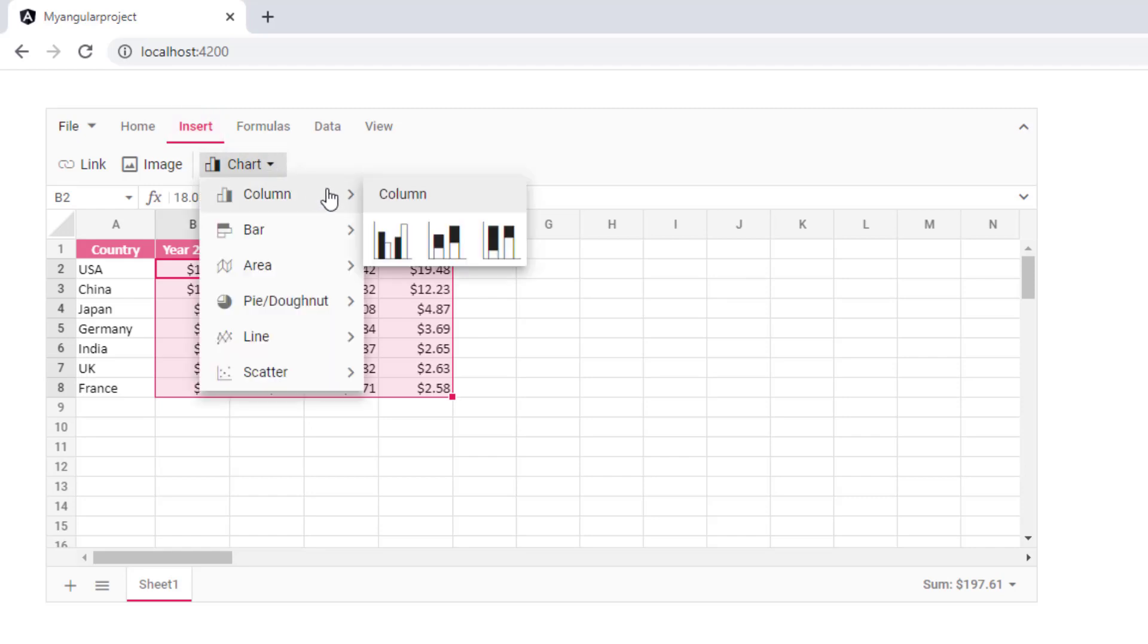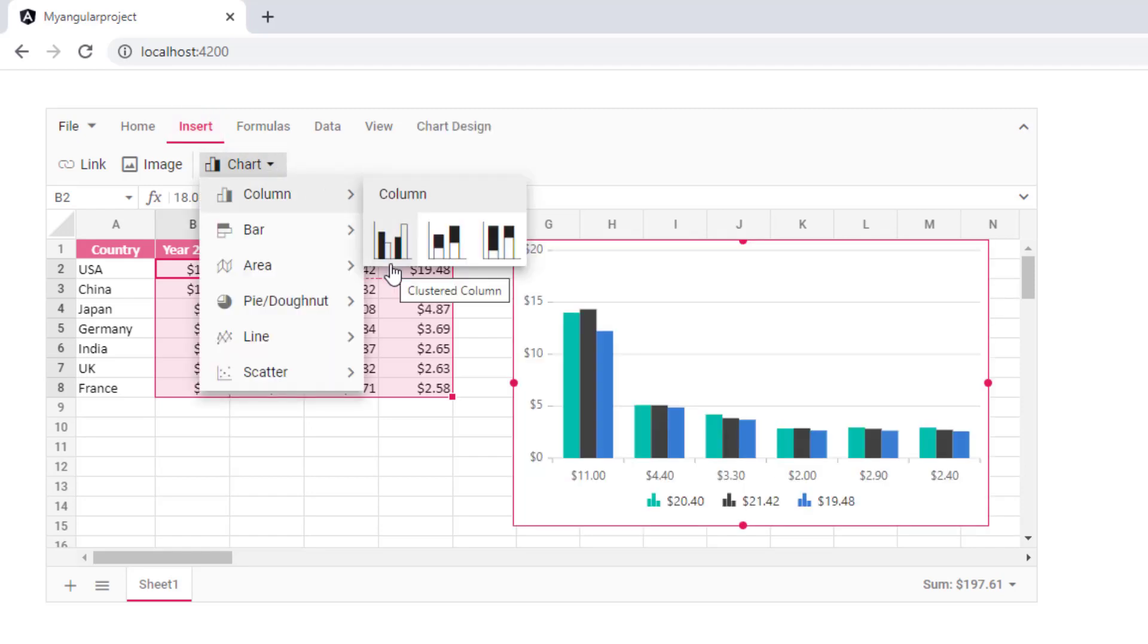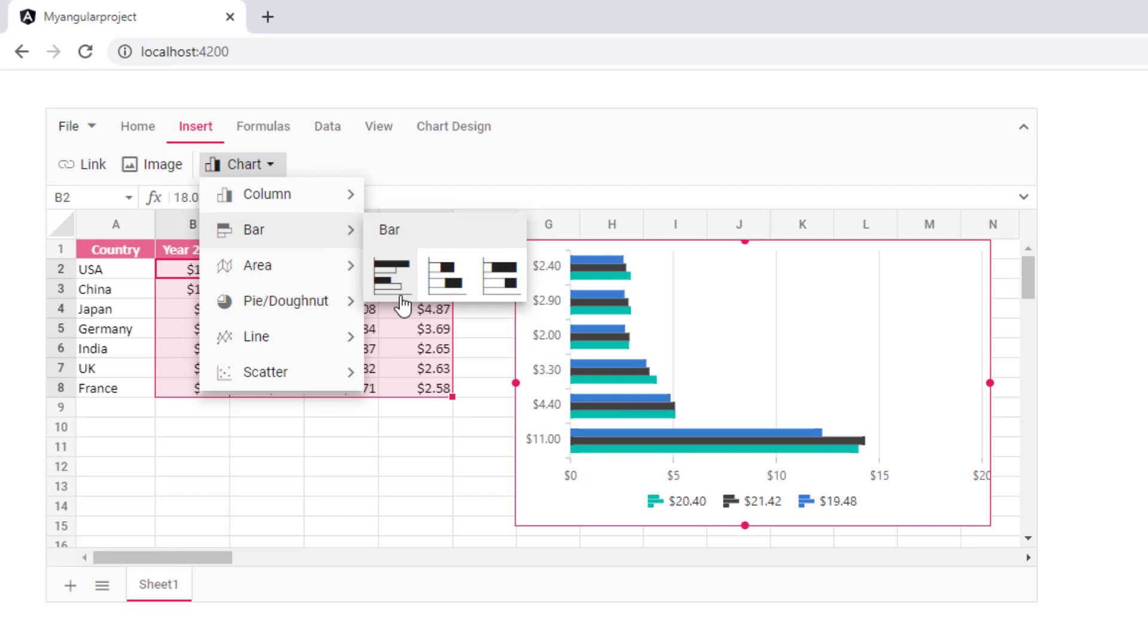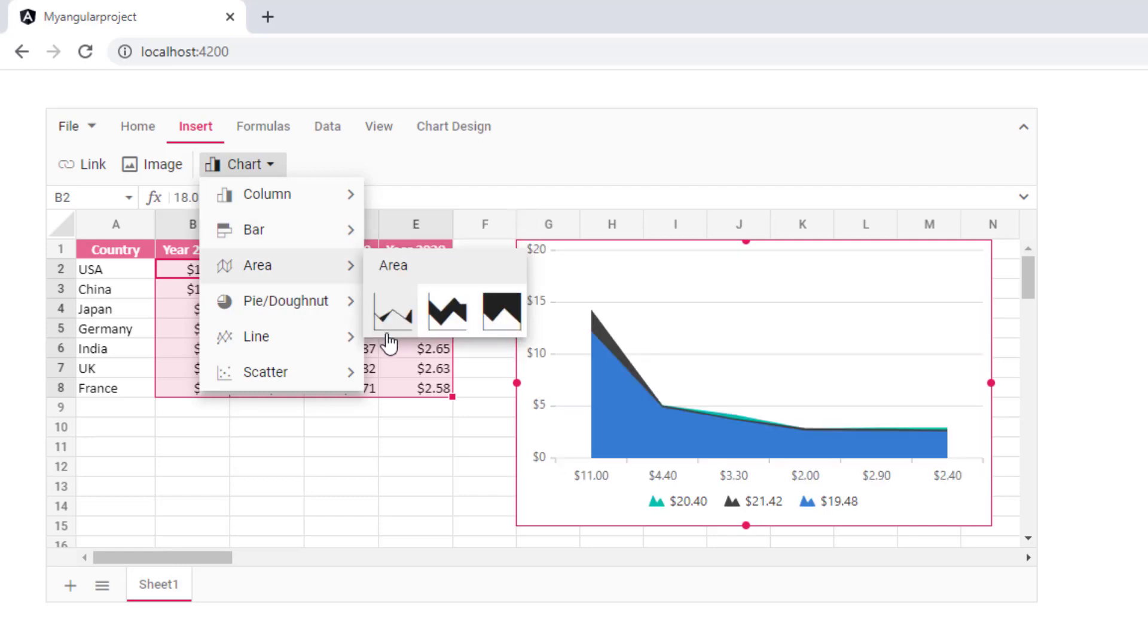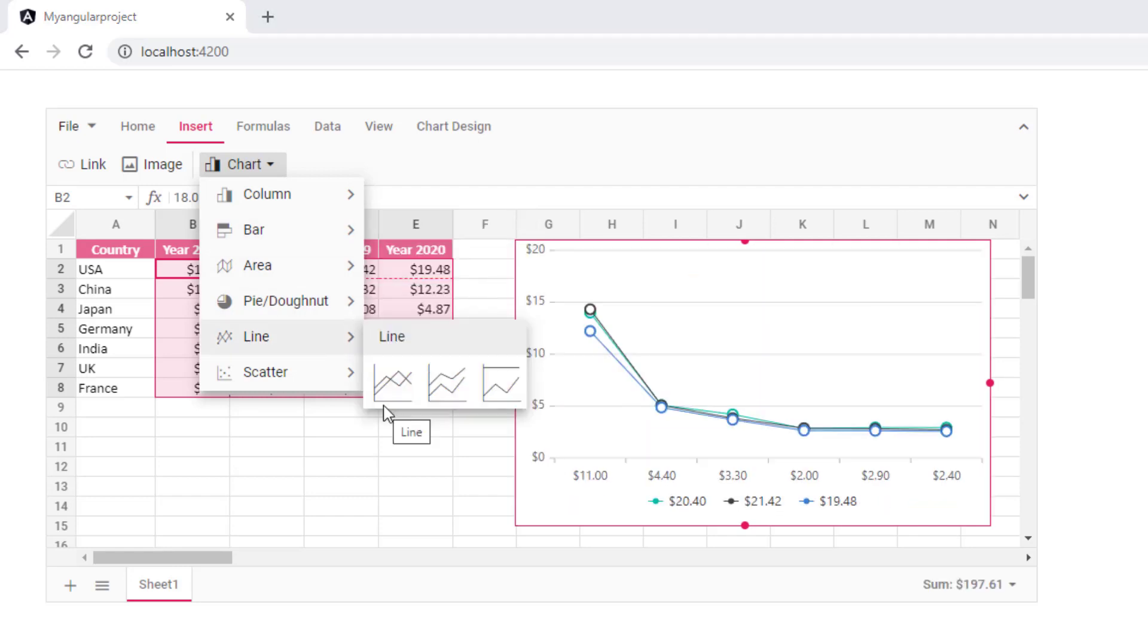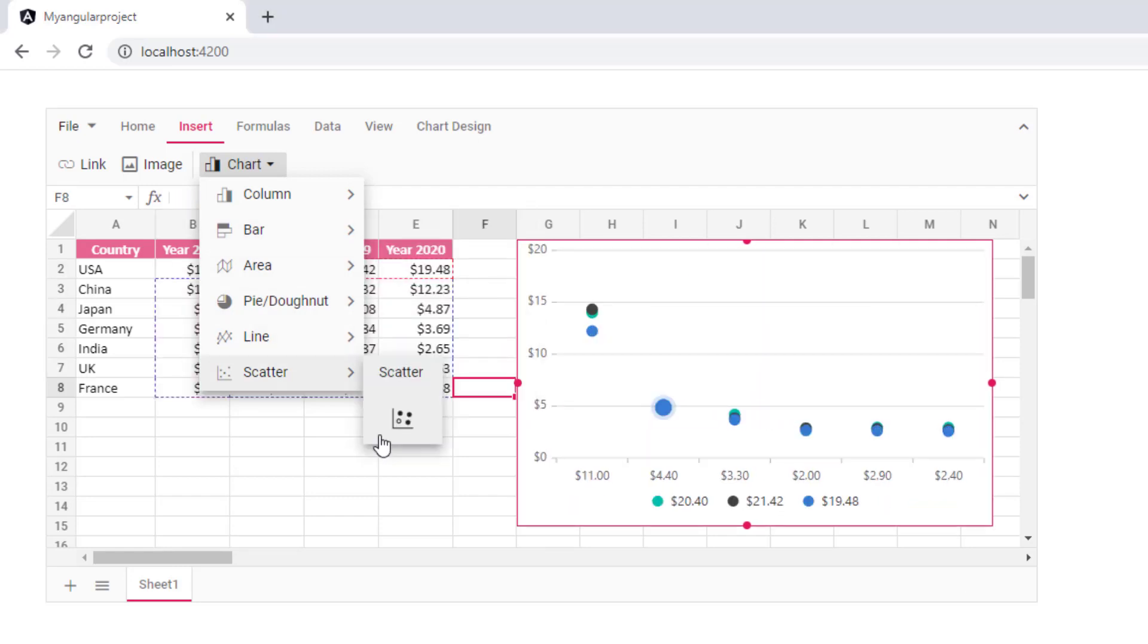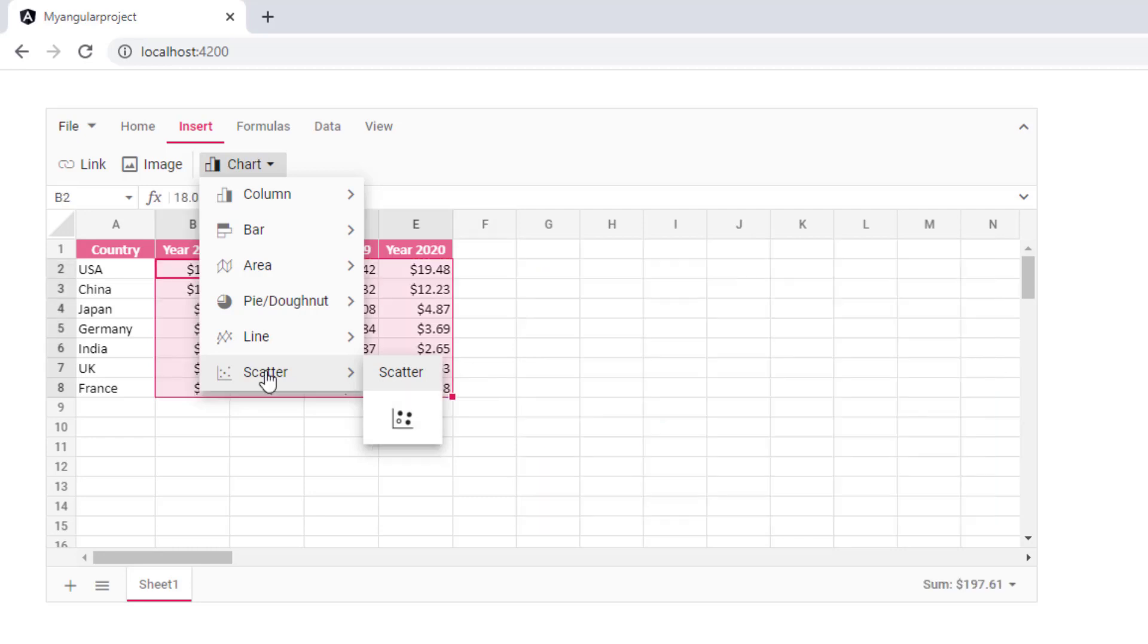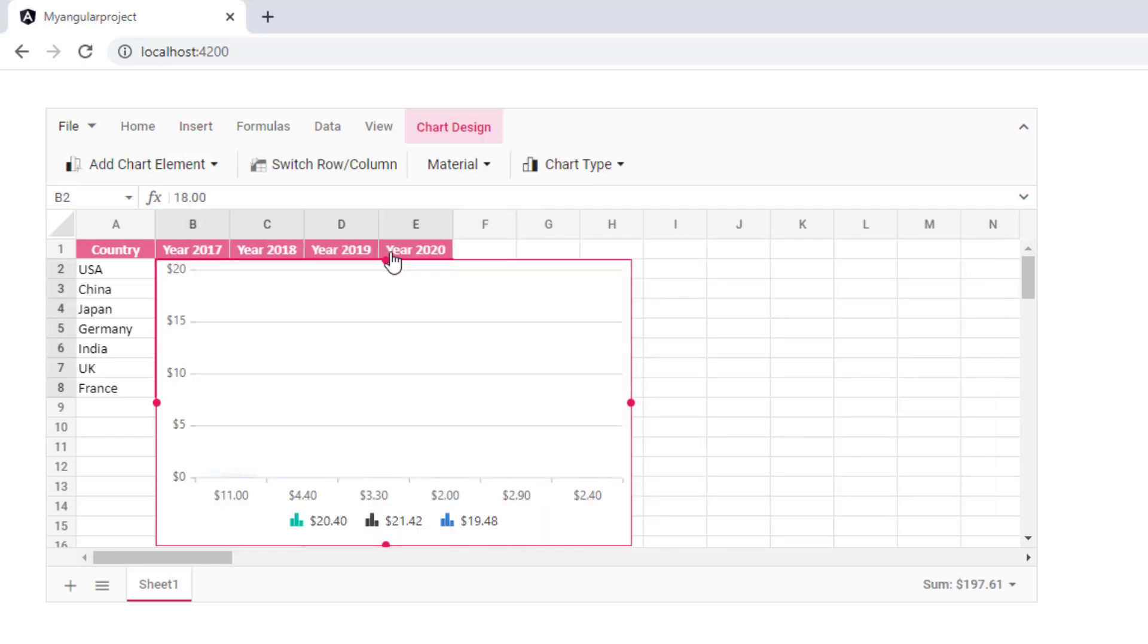The chart types available are column, bar, area, pie, line, and scatter. I choose the clustered column type.